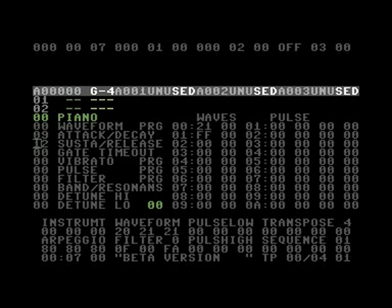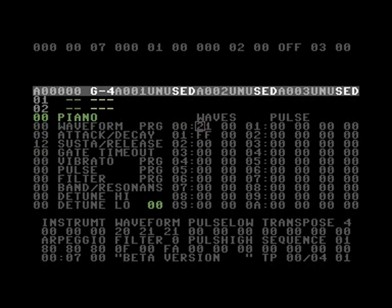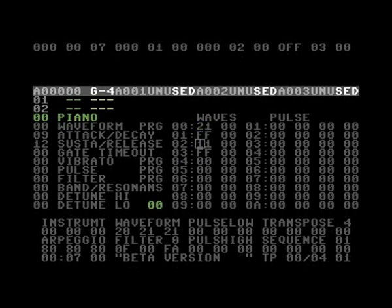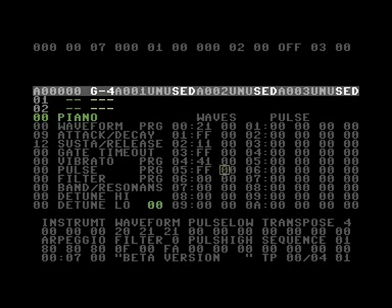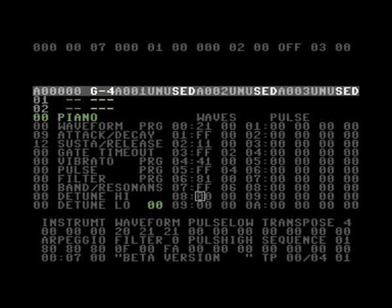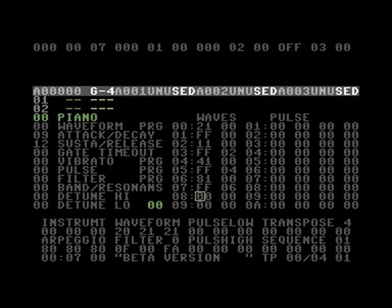That's how to make a sound. We will get to all the other parameters later. Waveforms you have: 11 is a triangle, 21 is a sawtooth, 41 is a pulse, and 81 is noise. That's the four basic waveforms that you have in the SID chip, and then you make all kinds of sounds by combining them.